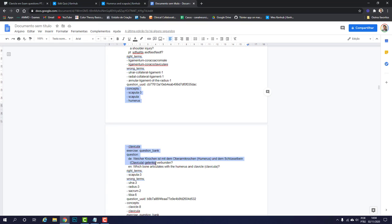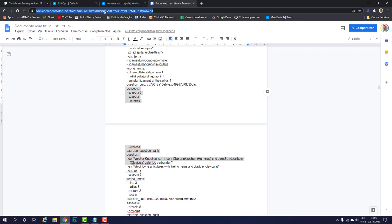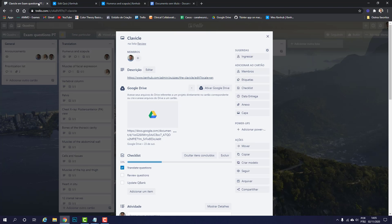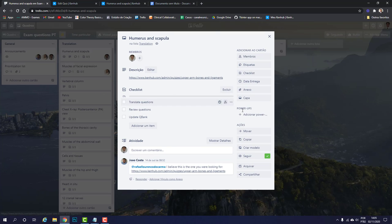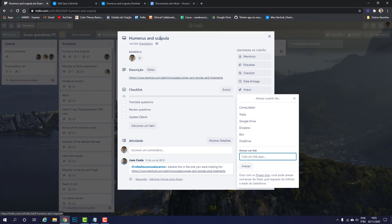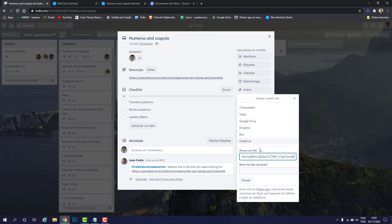When you're done translating each and every question from English to Portuguese you can copy the link here and attach it to the card which contains that YAML file. You can just paste it here, give it a title like humerus and scapula, and click attach here.